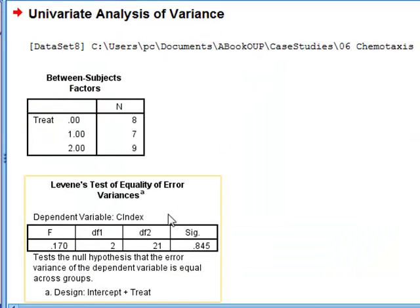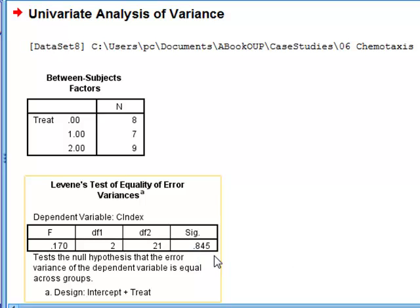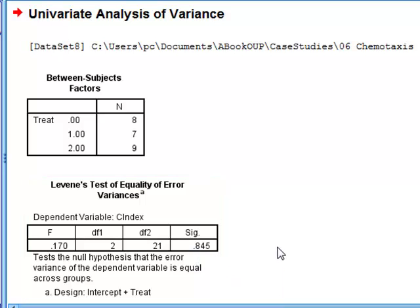We see directly the test for the equality of variances, Levene's test, and this gives a p-value of 0.845, which suggests that the equality of variance condition has been satisfied.